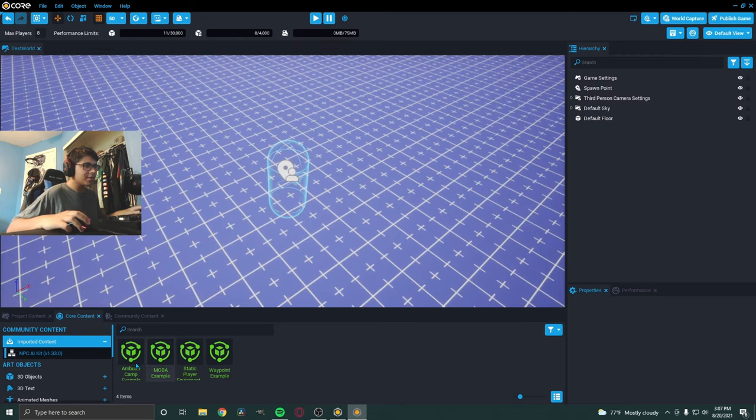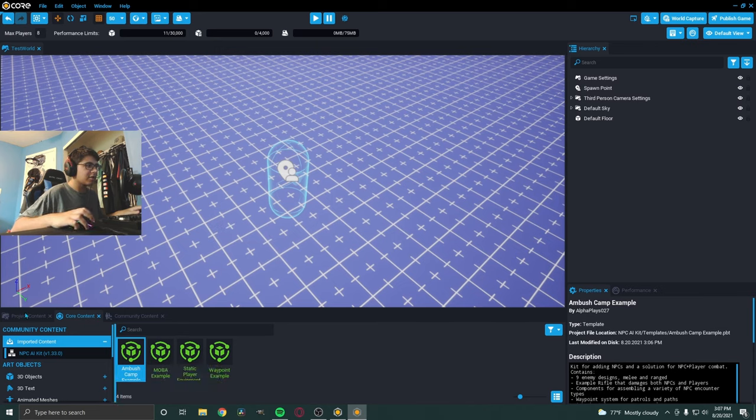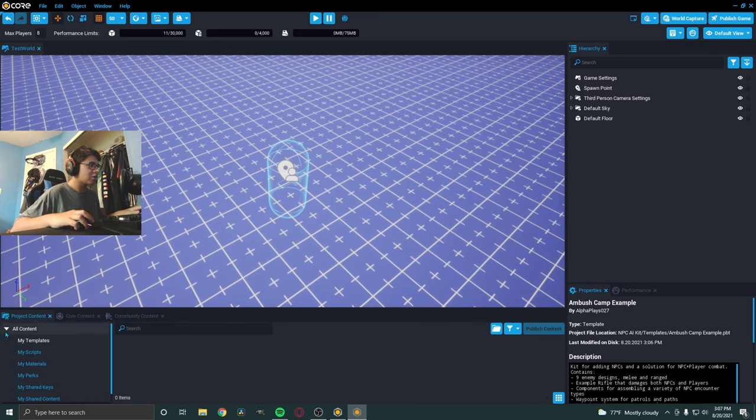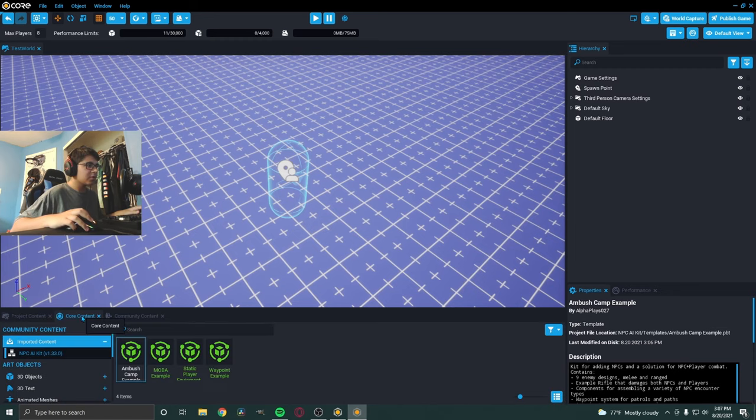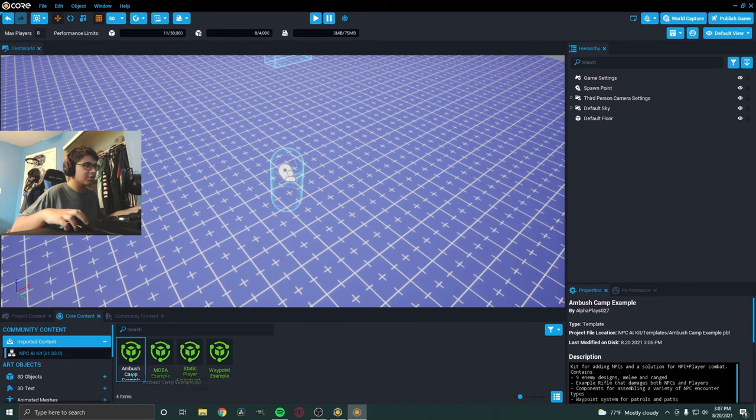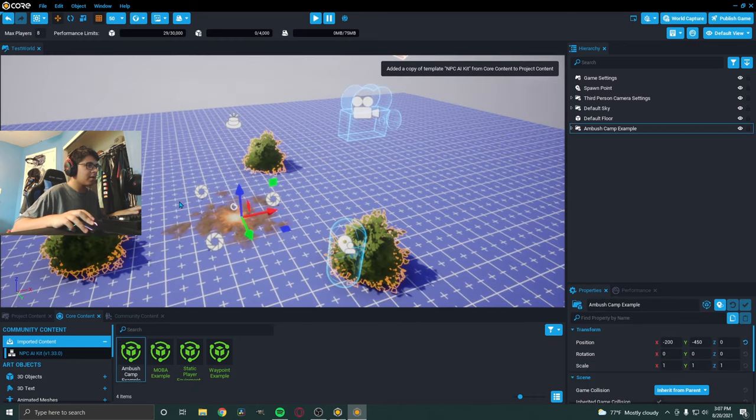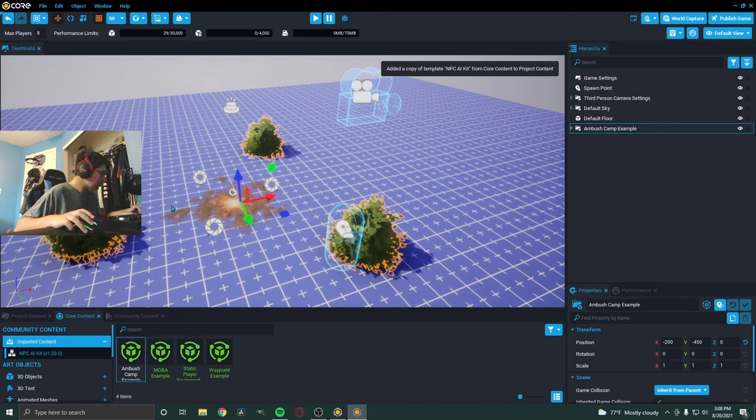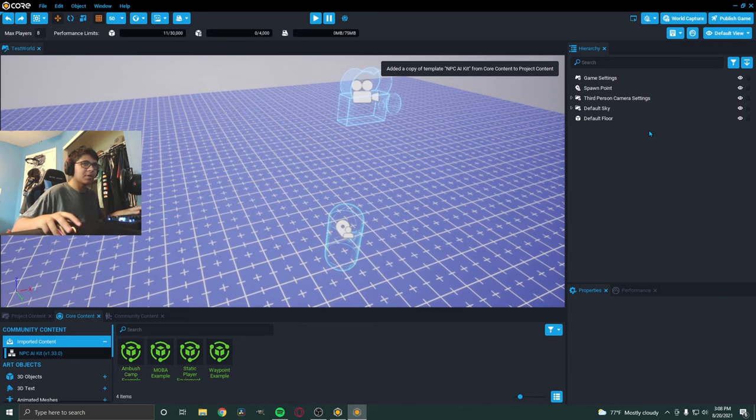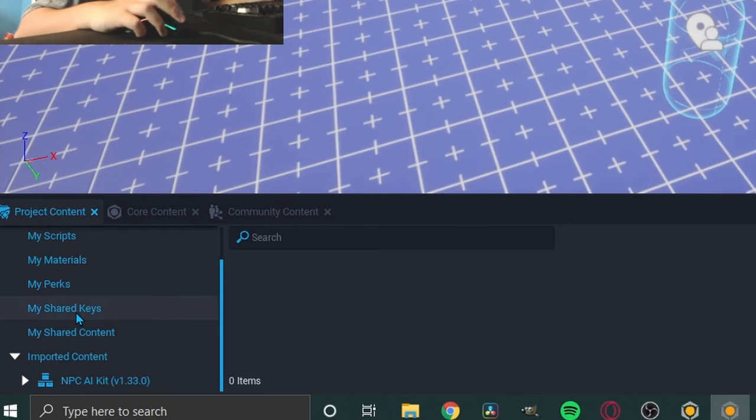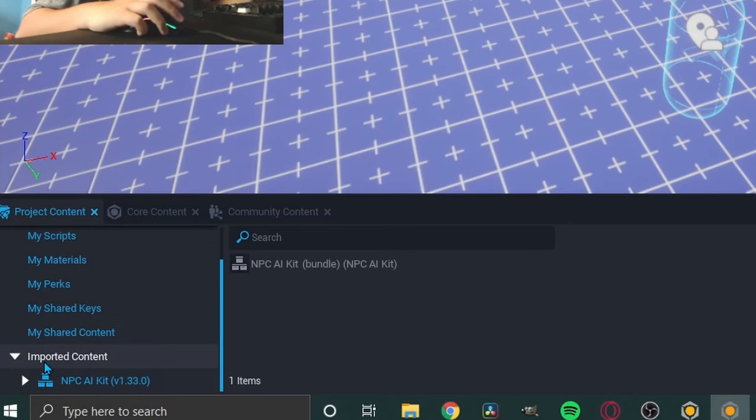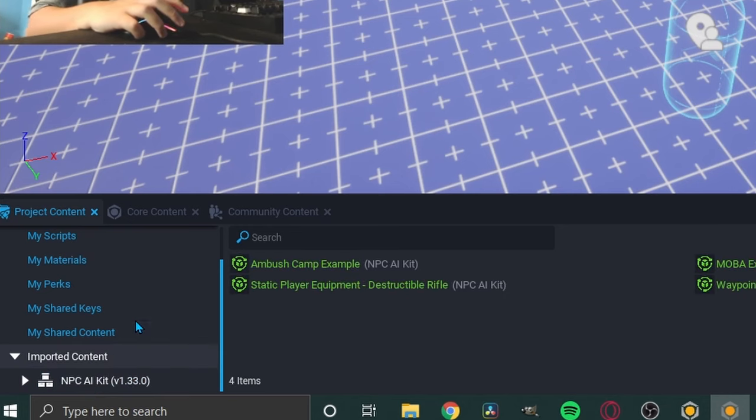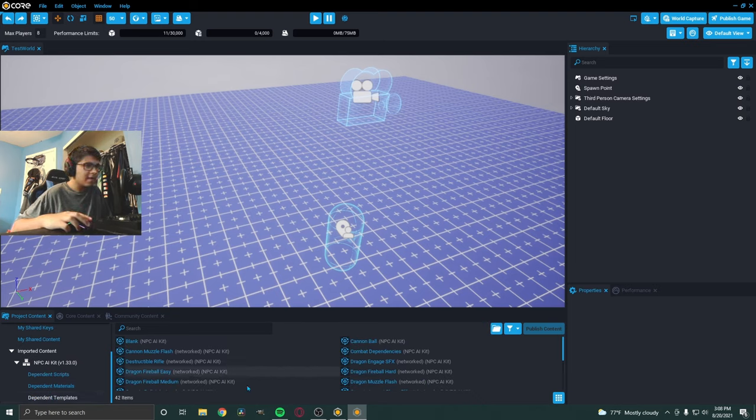So, for some reason, you actually have to drag in one of these. So, I'm just going to drag in this just so it actually goes to the project content. Because right now in the project content, there's no NPC here. So, you actually have to make the game realize that it's here. So, you actually have to just drag in this push camp example. And then, just do CTRL Z, which is the undo function. Or you could just delete it. And now, if we go to the project content, now we have imported content right here and NPC AI Kit.